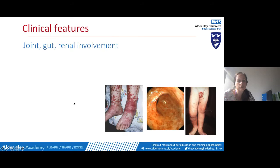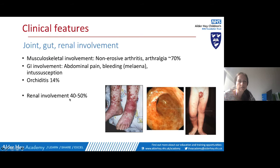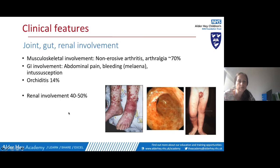Beyond the skin, the gut, joints, and kidneys can be involved. Endoscopy of the gut shows an appearance similar to the skin. In boys, testicular inflammation can also occur. GI involvement ranges from mild abdominal pain to life-threatening haemorrhage and intussusception, which can be an emergency. Non-erosive arthritis is common. Around 40 to 50 percent of patients will have some renal involvement. Very rarely, neurological or lung involvement occurs and may need critical care; these rare complications are actually more common in adults, who may see more severe HSP manifestations than in paediatrics.